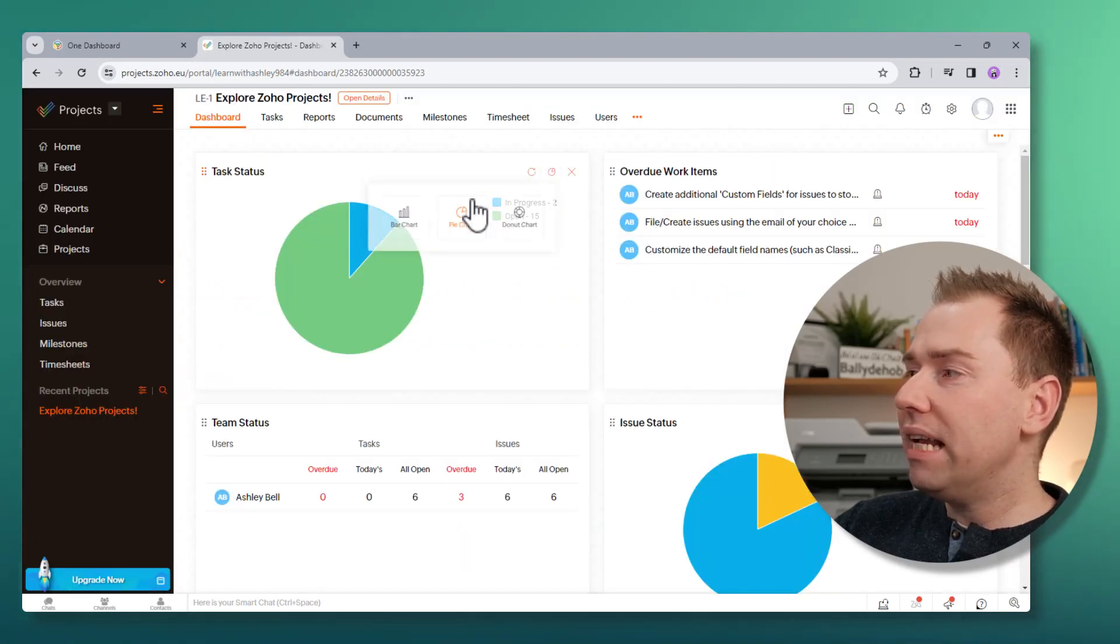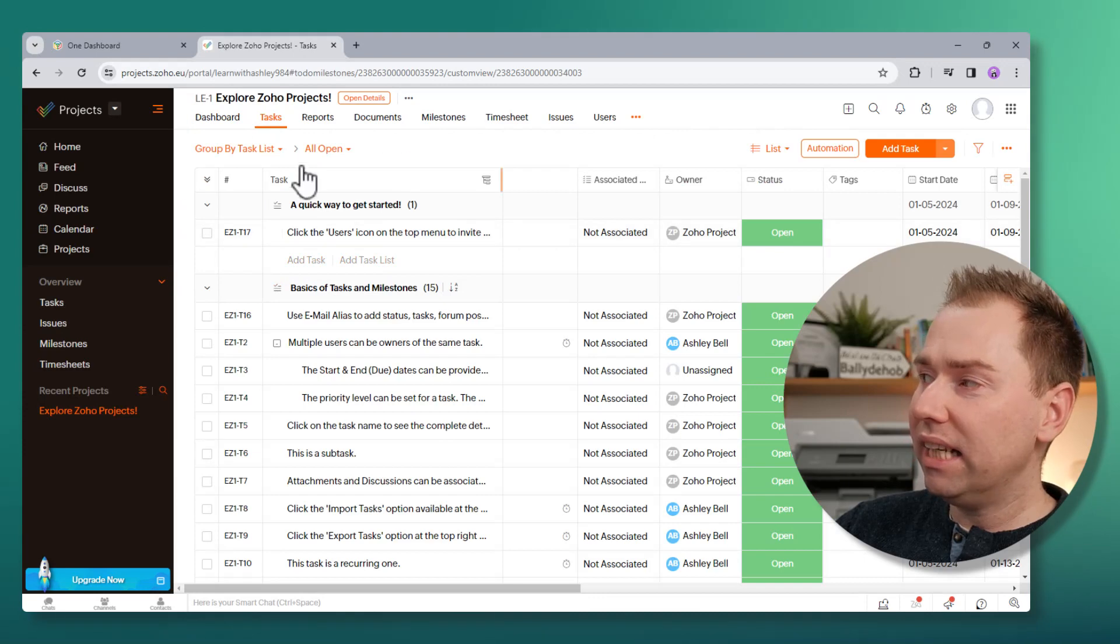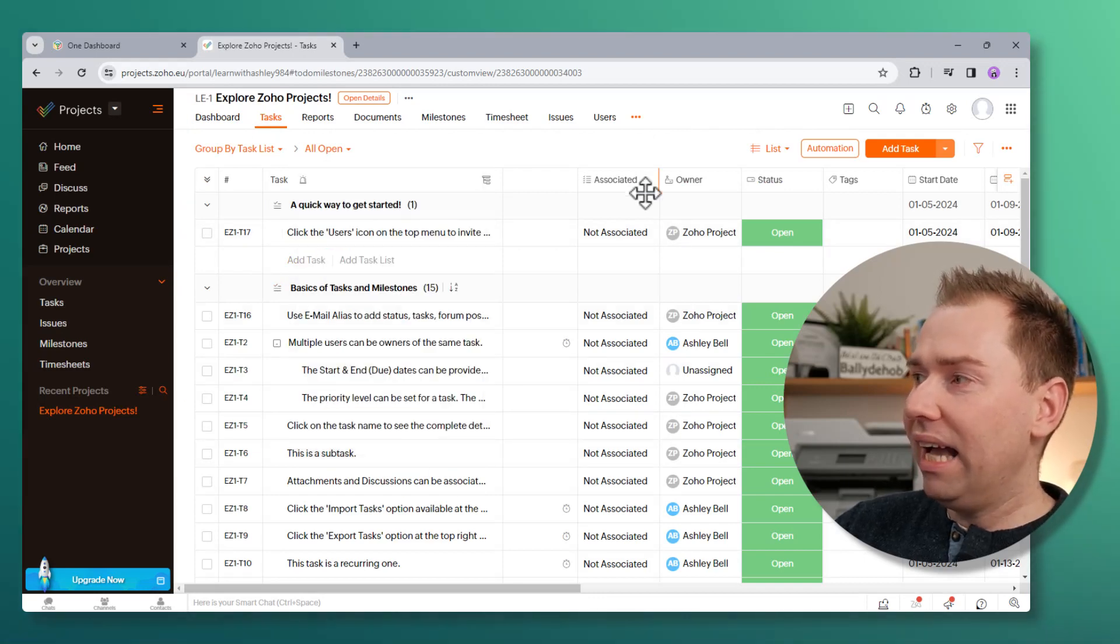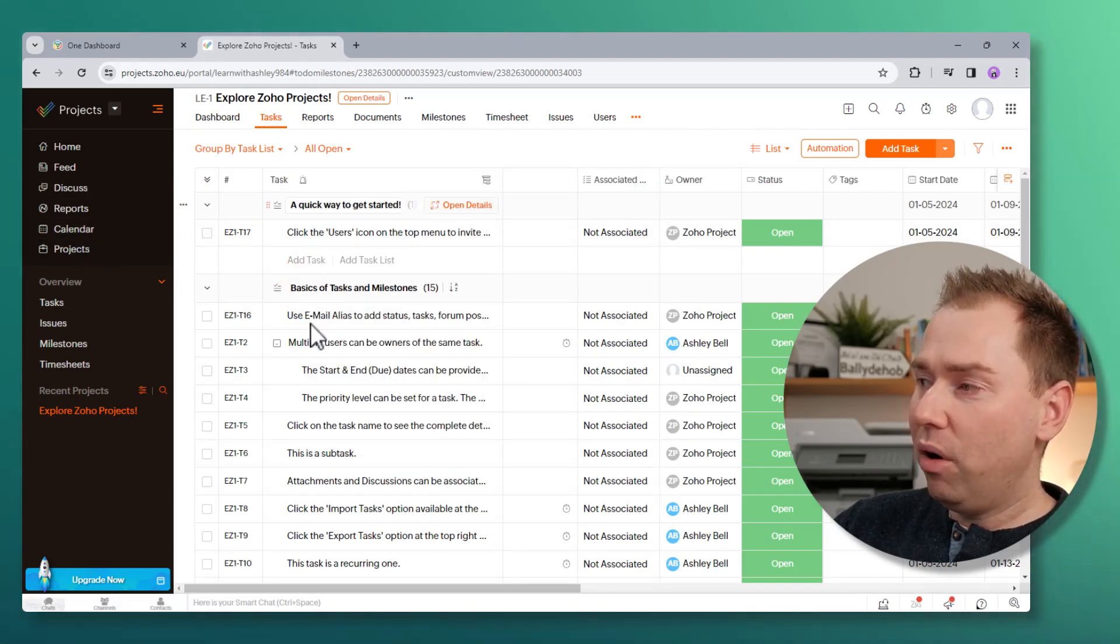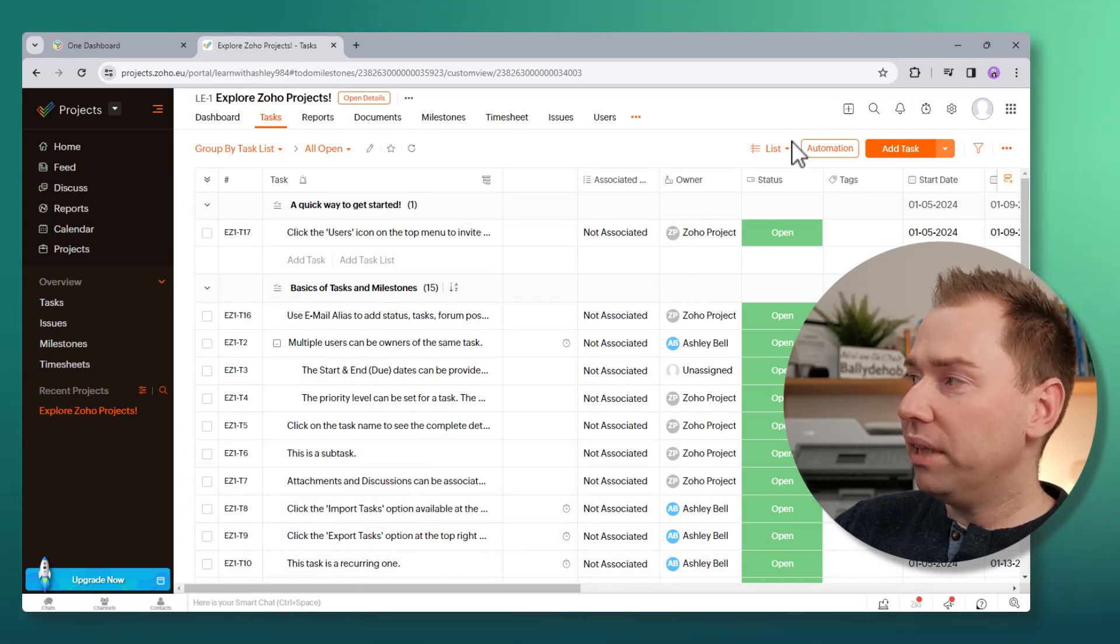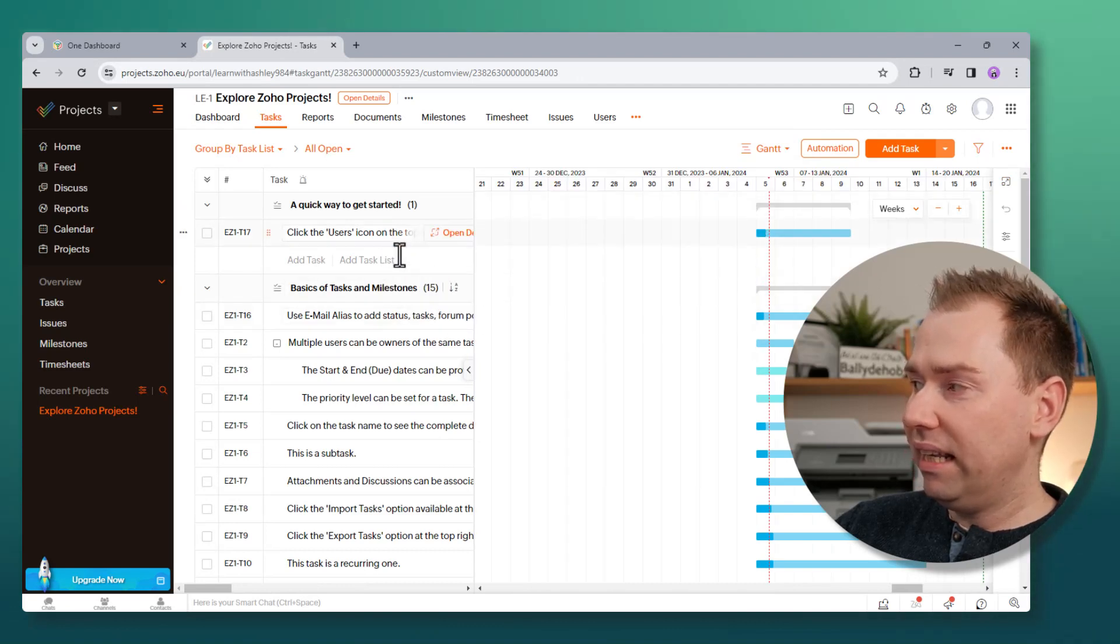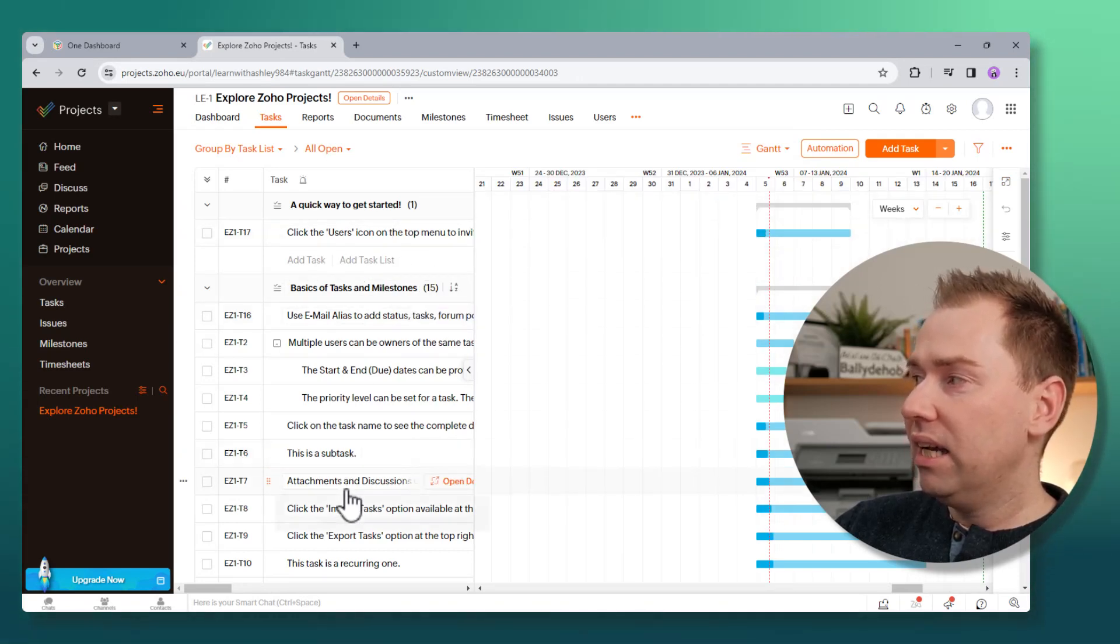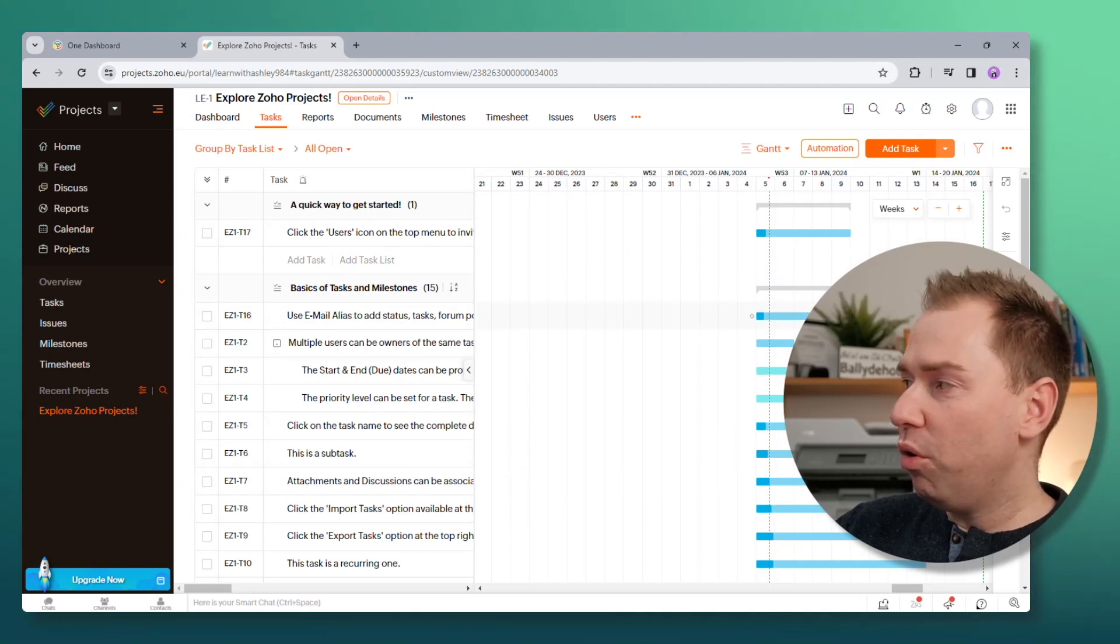So then the next thing is tasks. So you can see tasks are laid out in the same way as they were in the projects view. It's laid out on a table type view. So again, on this one, we can choose a Gantt view to see the Gantt chart for all of our tasks. So this is great.